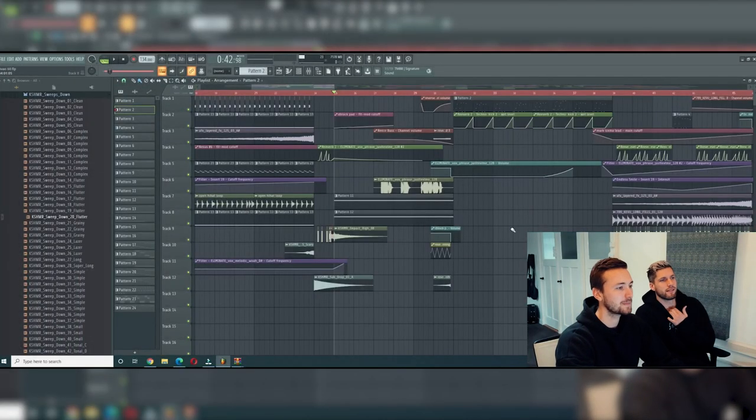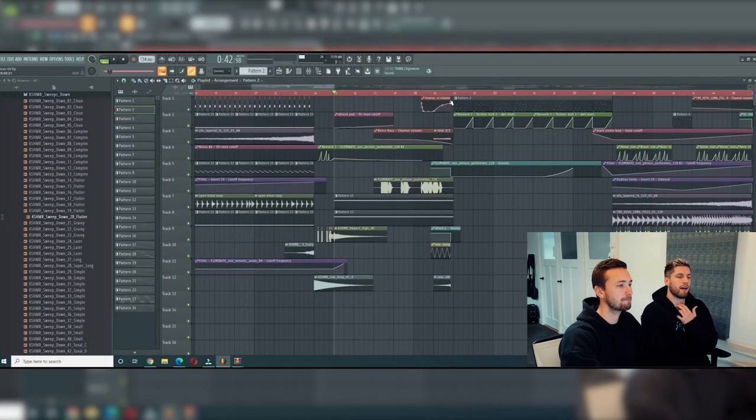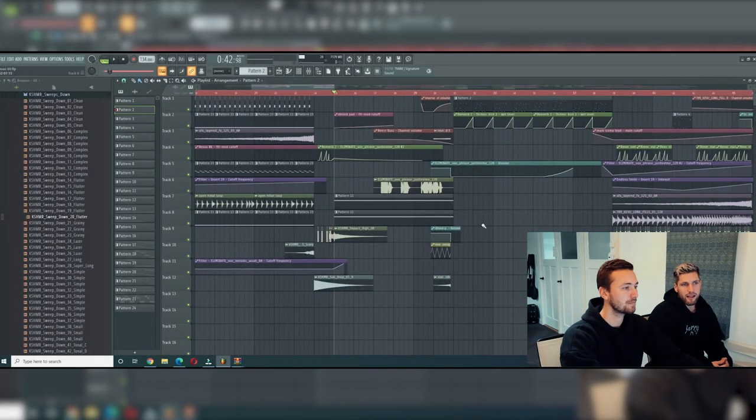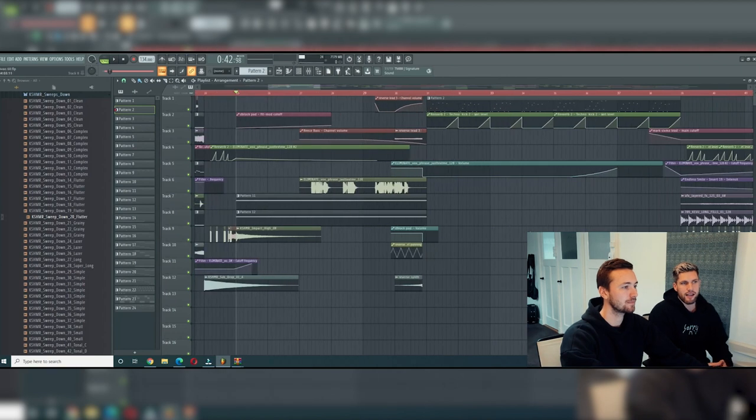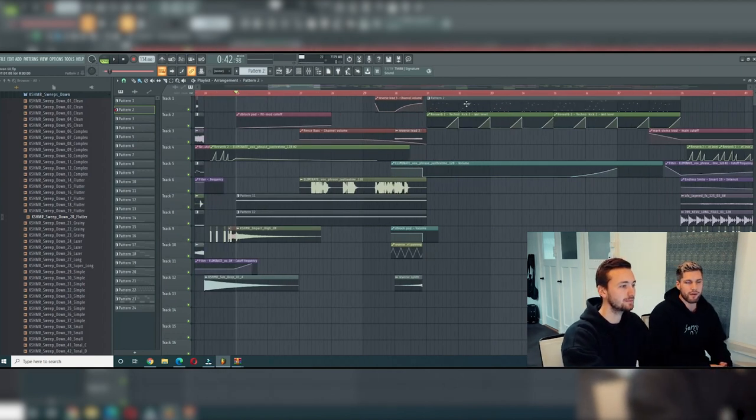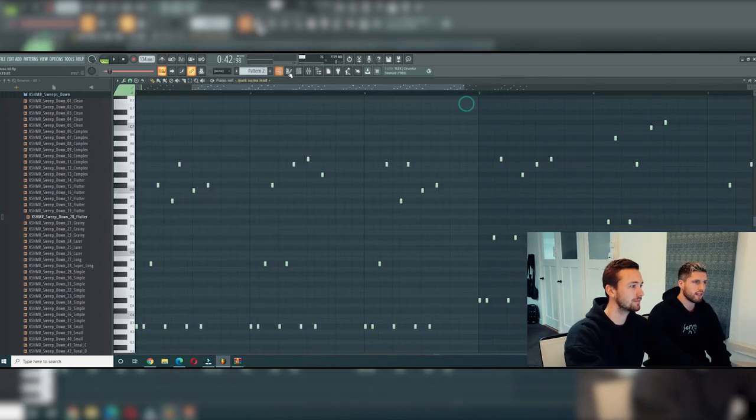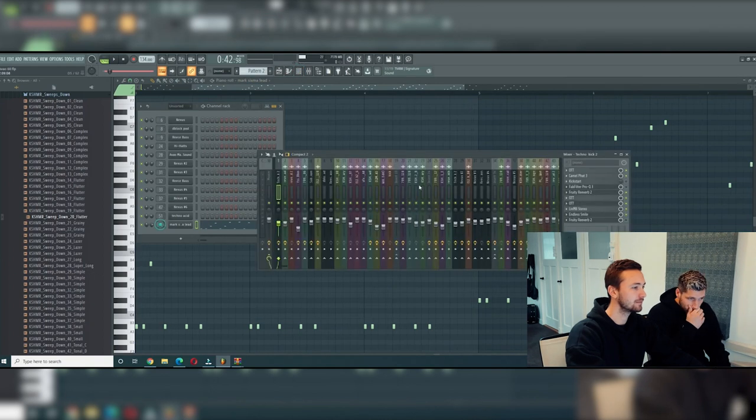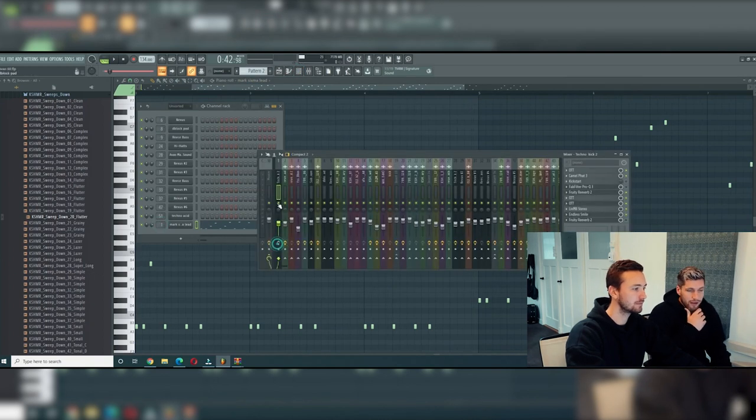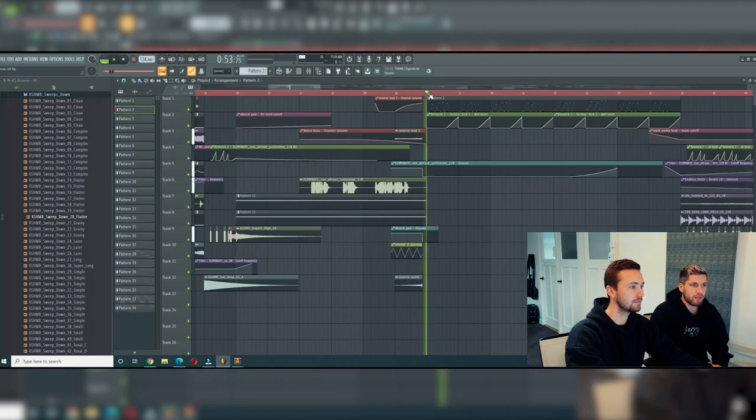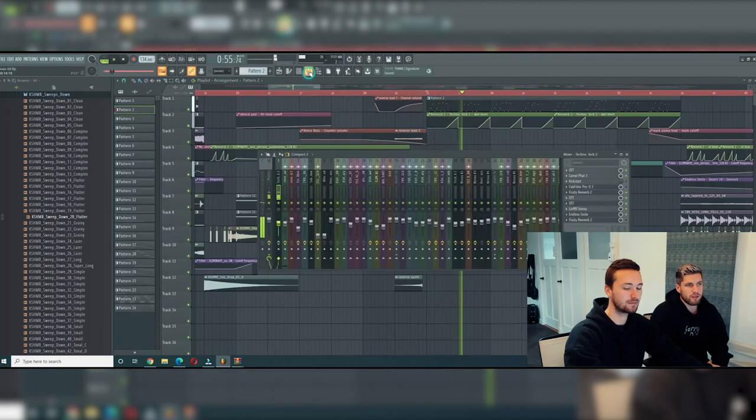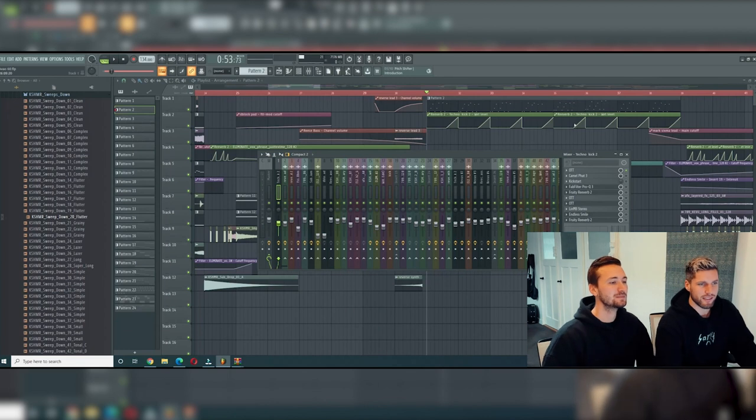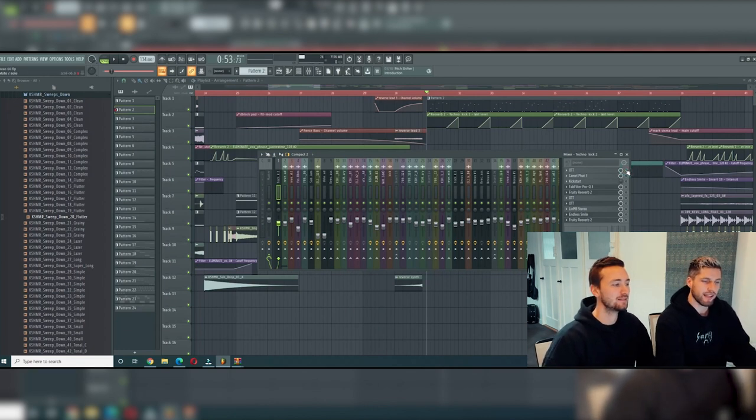So the first tip is going to be regarding the lead. It's a very simple lead. We can show you how it sounds without any effects on it. So without any effect it sounds like this. For the lead we start with an OTT.